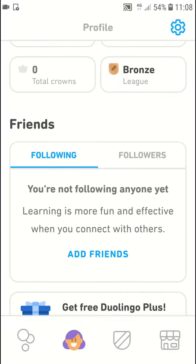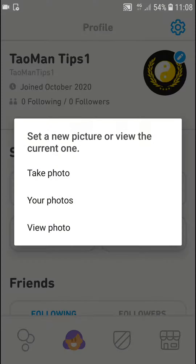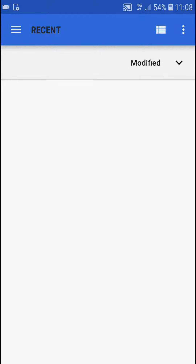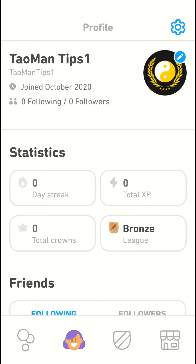The first thing you want to do is just be in Duolingo, and when you're here click on your profile. Then you want to go to the profile picture here, just click on it, and you can go to your photos and find a photo like this one here, and voila, this is how you do it.